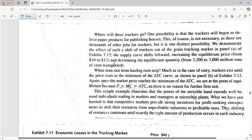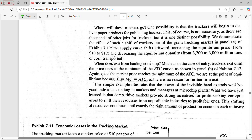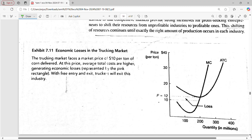Next we discuss the case of truck drivers — this is about free exit. The trucking market faces a market price of $10 per ton of corn delivered. At this price, average total costs are higher, generating economic losses. You can see here the market price is $10, but it is supposed to be $12 — where the curves intersect. Since the market price is only $10, it is definitely generating economic losses.